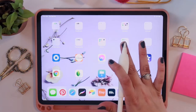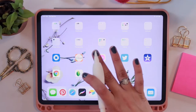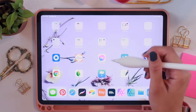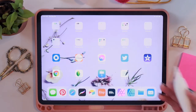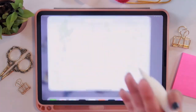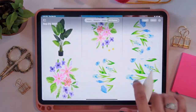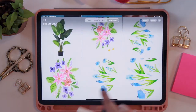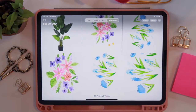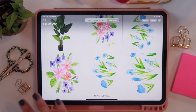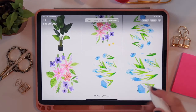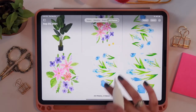Now that we've sent our scanned image to our iPad, it should show up within your image files. If you go to your Photos, anything that was scanned and sent will show up here. These are my most recent scans that I sent over through AirDrop, so what we're going to do now is clean them up.